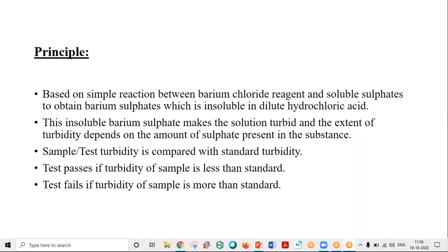In tomorrow's class, we will look at limit test for iron, and if possible we will start with limit test for heavy metals as well. Yesterday Aisha created the group just for pharma chemistry — if any of you are not in that group, please ask Aisha to add you. Any doubts related to this subject can be posted in that group. You can refer to the Chatwal book for now — I'll send the image in the group. Once you start coming here, you can refer that textbook from the library. See you all tomorrow.